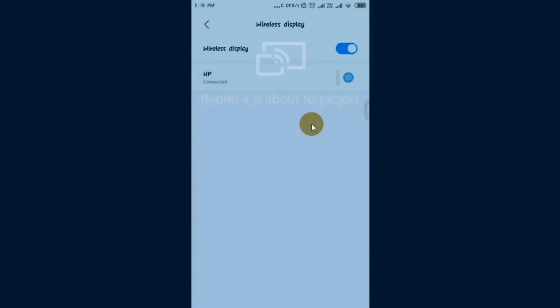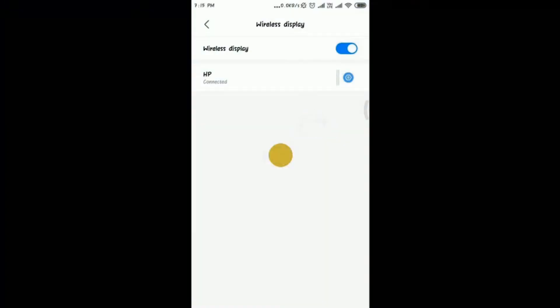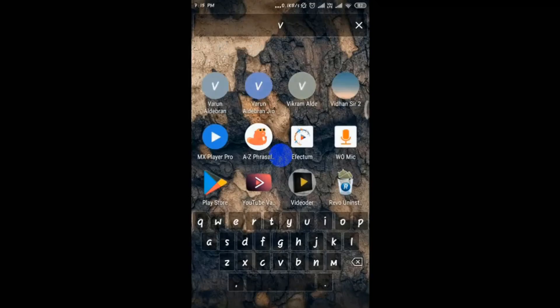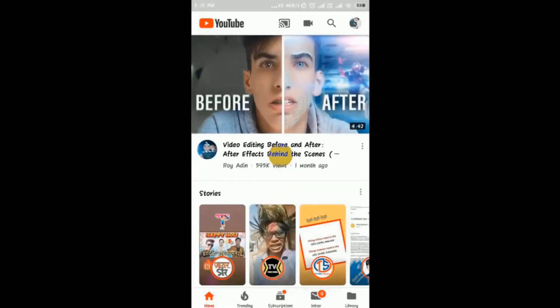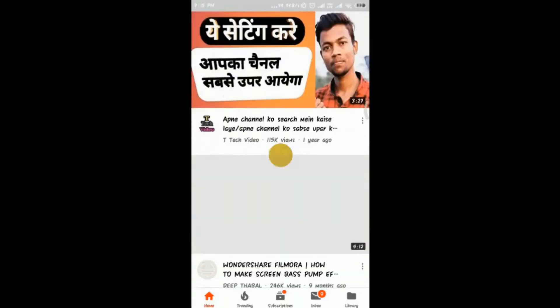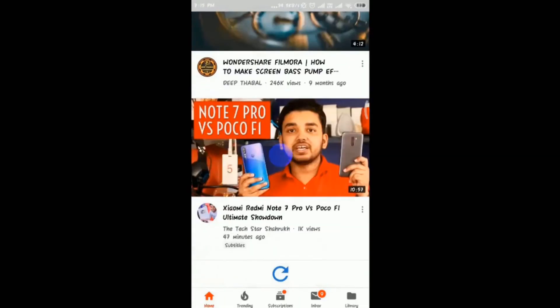Now I will show you whatever I do here in my Android device, you will be able to see the same in my laptop. Let's open YouTube. My YouTube is open and whatever I'm doing in YouTube, you can see the same in my laptop screen.